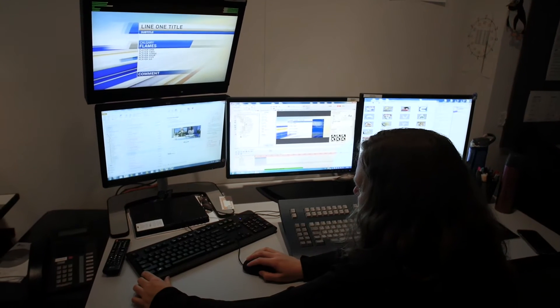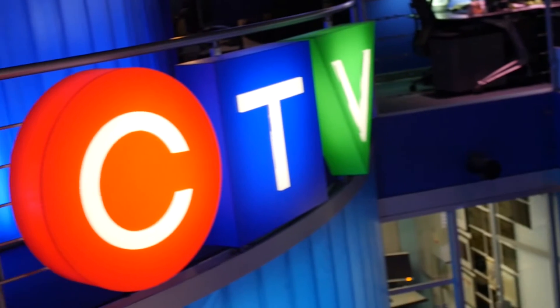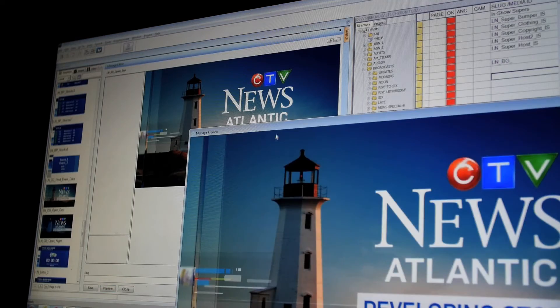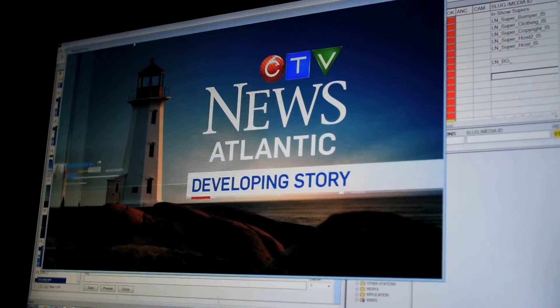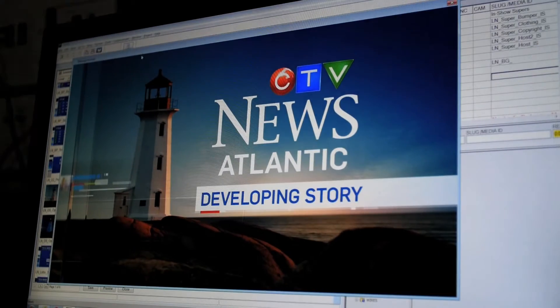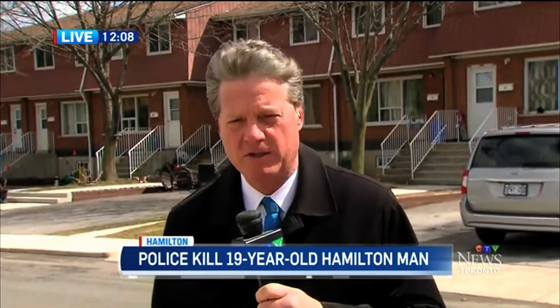One of the things that really set Kyron apart is they really dug in and tried to understand our workflow. The content is created here in Toronto and then distributed out to all the different local stations. One of the most important templates we have is the local news super — the graphic that's going to be used constantly, 90% of the time at each affiliate.